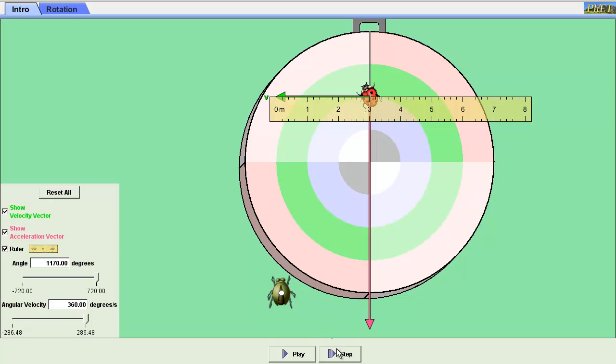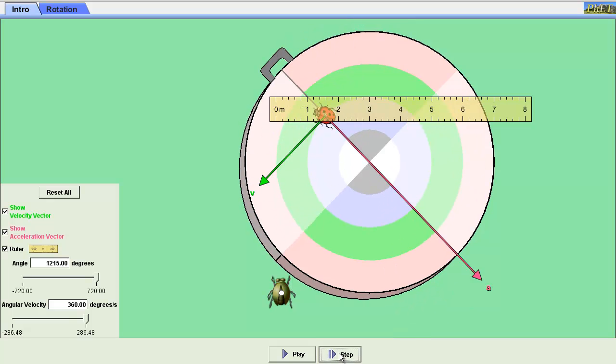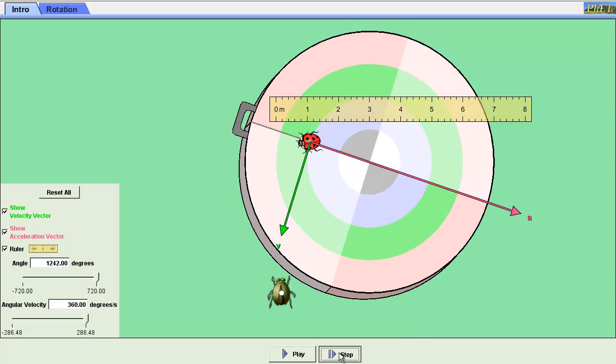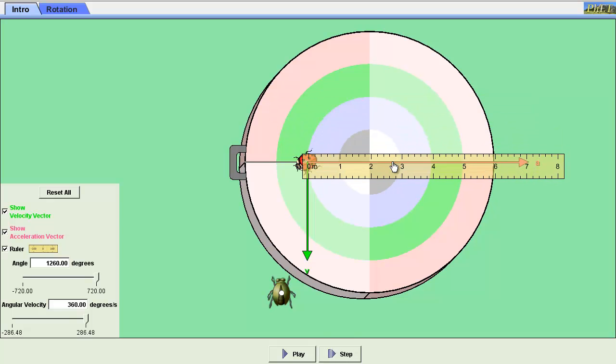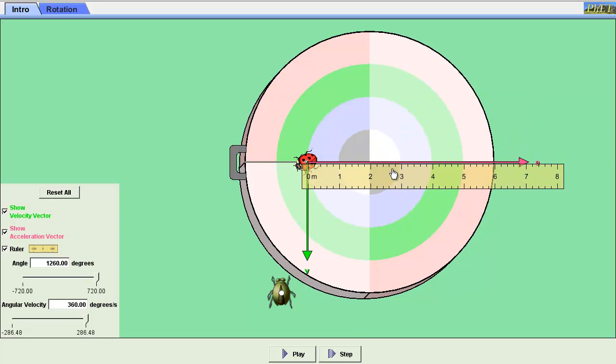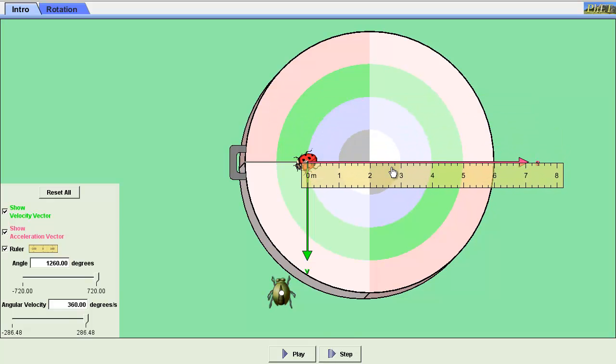I need to get my centripetal acceleration vector, my acceleration vector, which by the way is perpendicular to the velocity vector. I step around, and I'm going to see that it's about 7.1 meters.